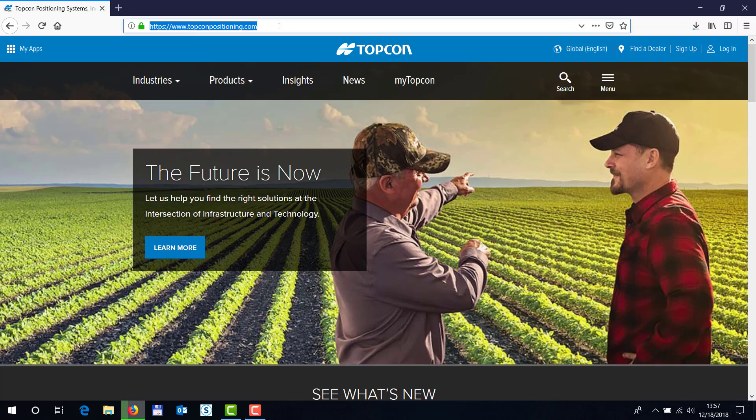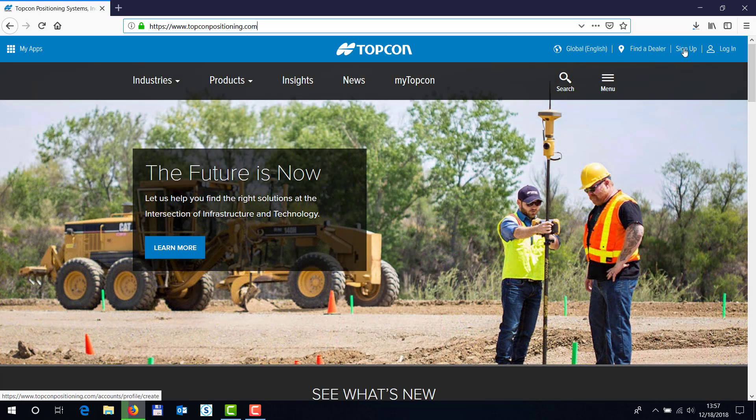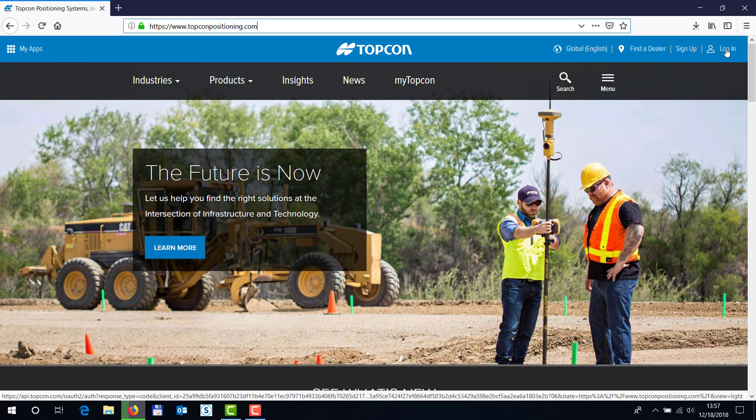you have to go to topcompositioning.com. If you don't already have a login you can sign up, but otherwise you're going to login